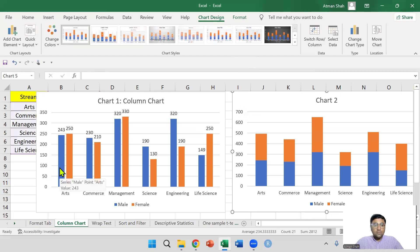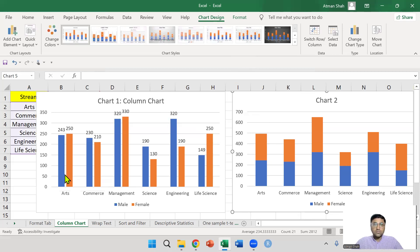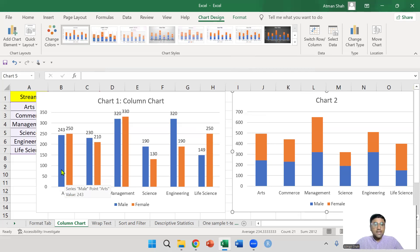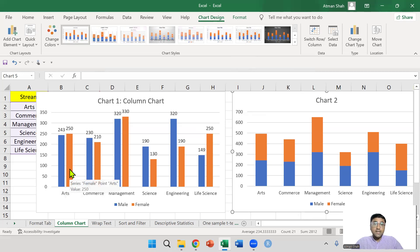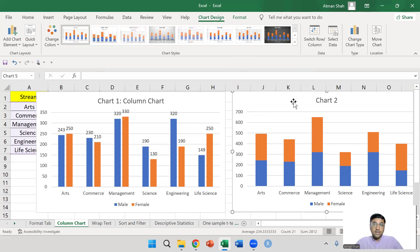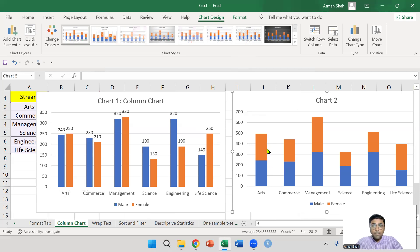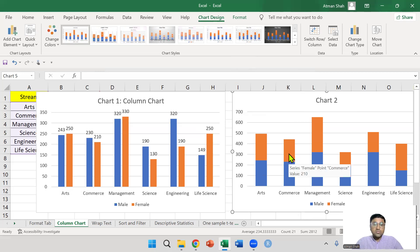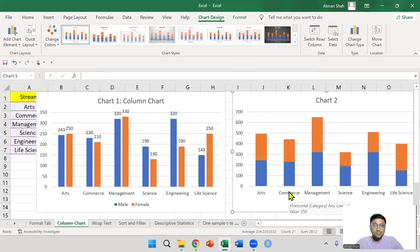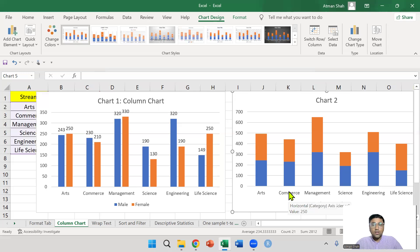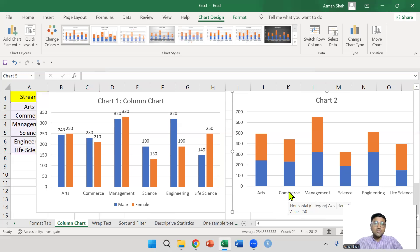In chart two, we have two bars for each gender. Blue bar shows the data of male students and orange bar shows the data of female students. But in stacked bar chart, we have only one bar which shows both the categories. Therefore, it is easier to compare the total number of students in each category. That is the use of column chart, simple column chart or clustered column chart and stacked column chart.